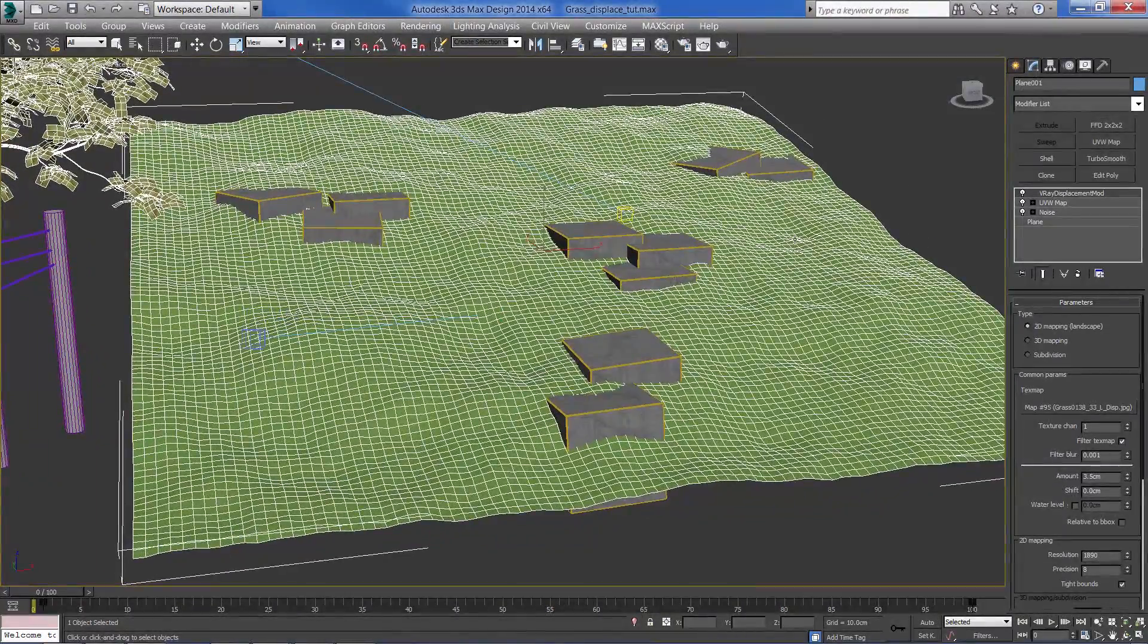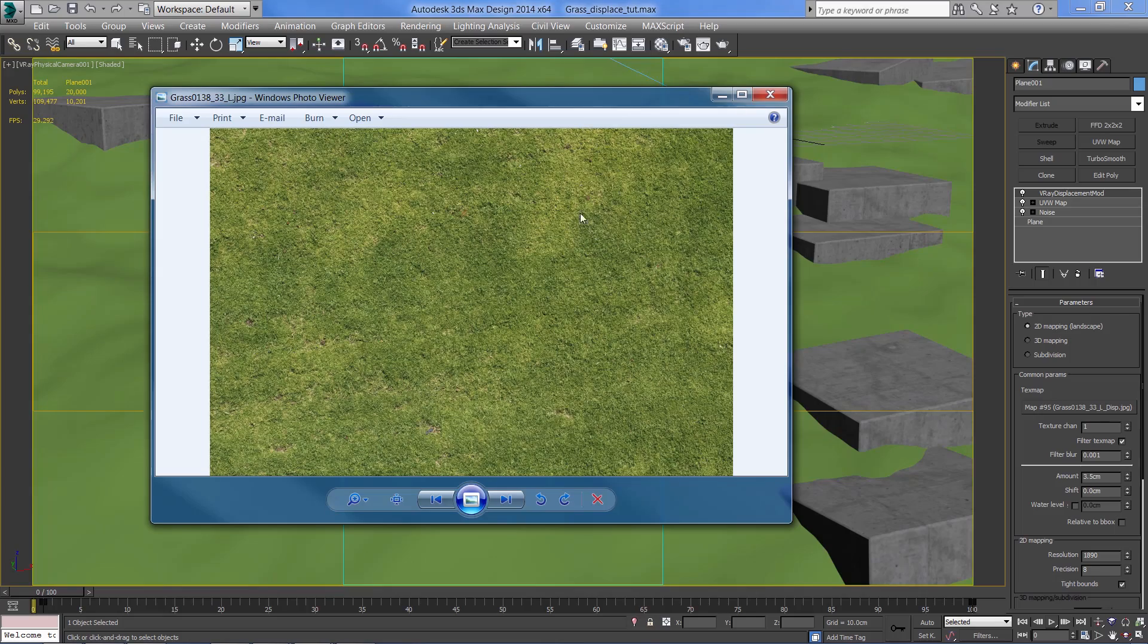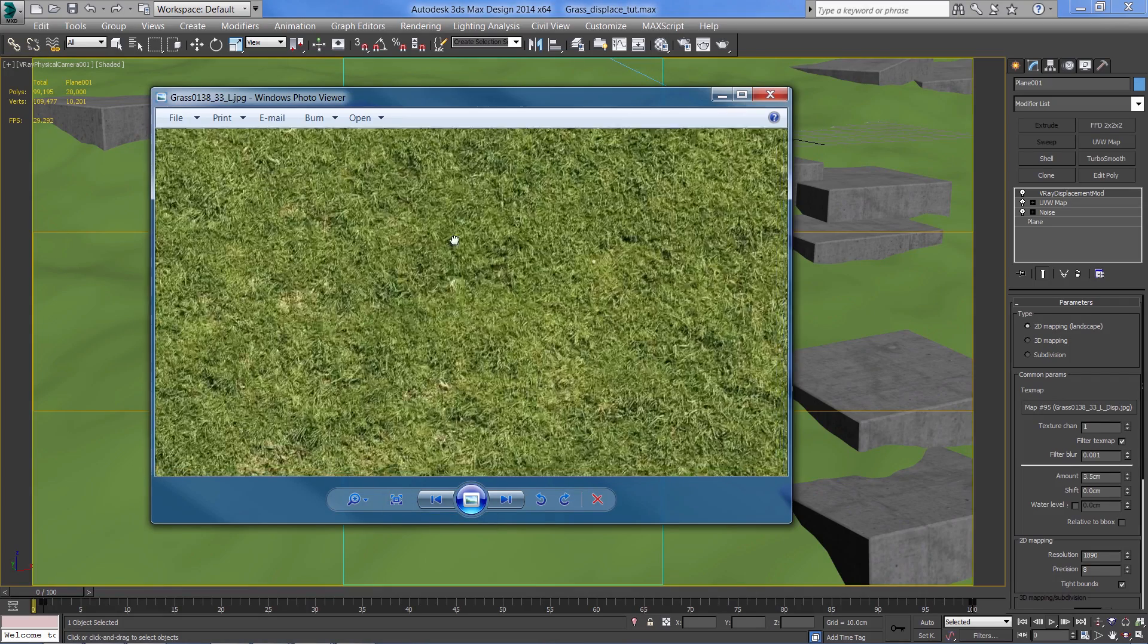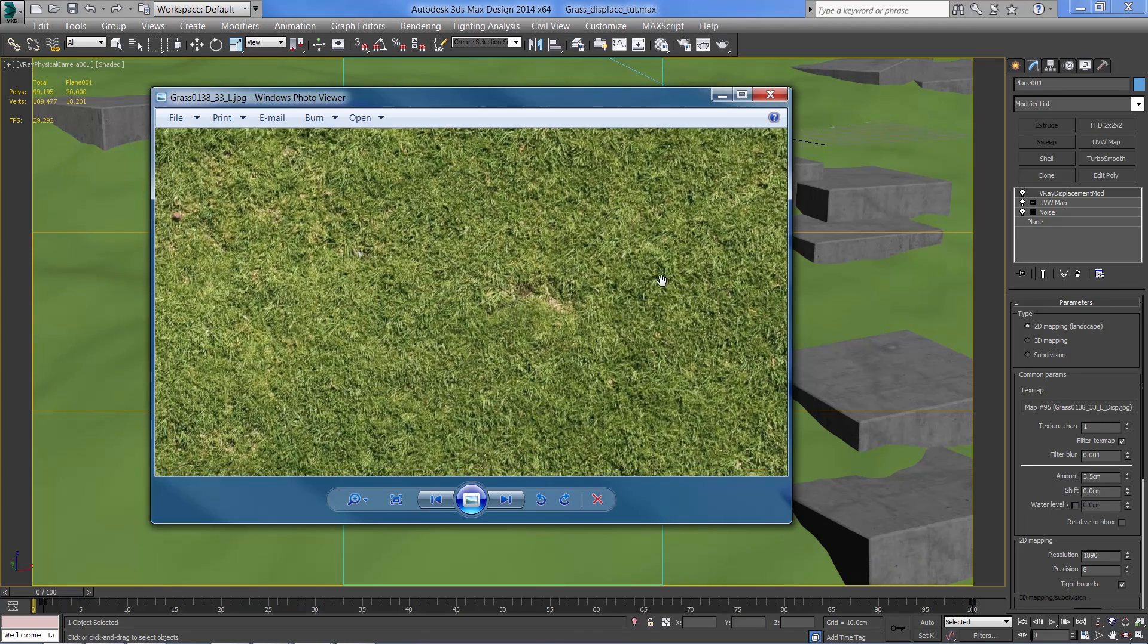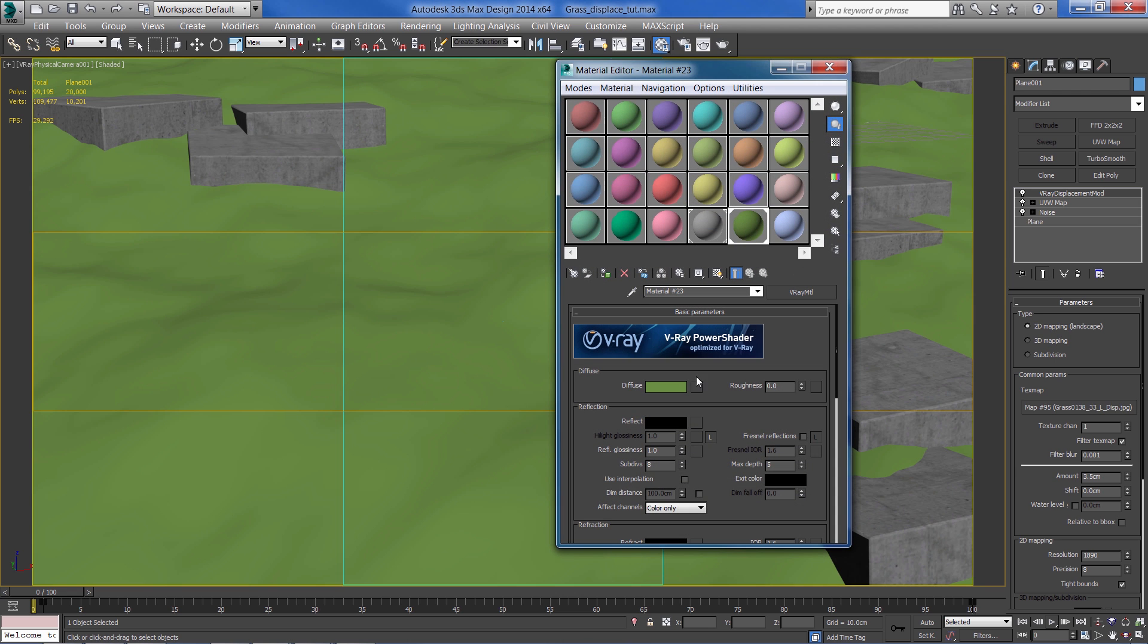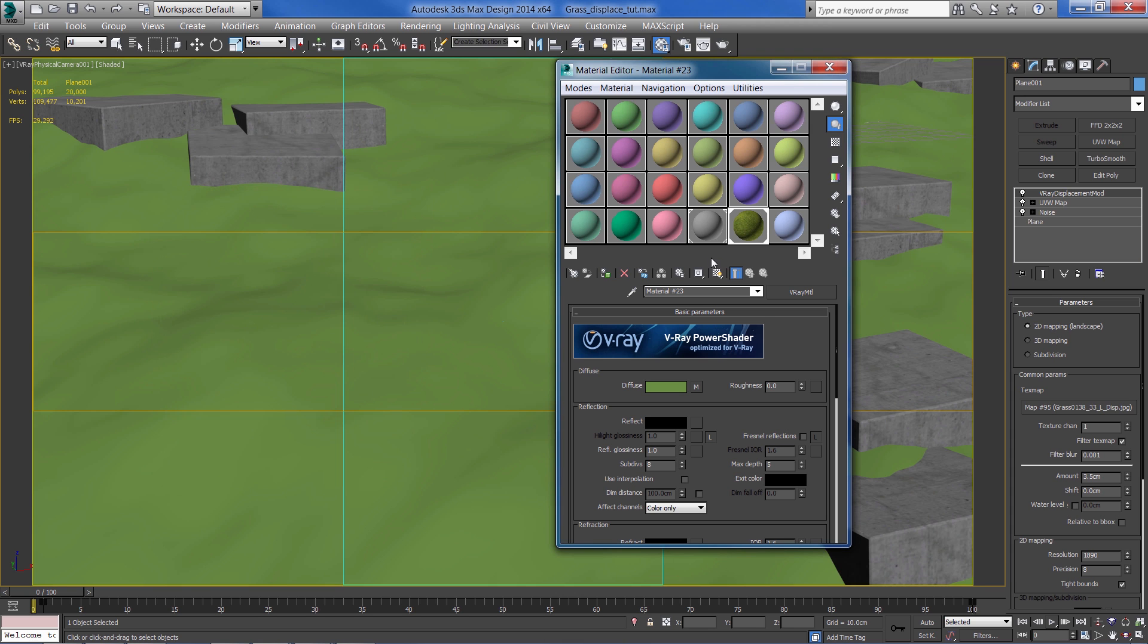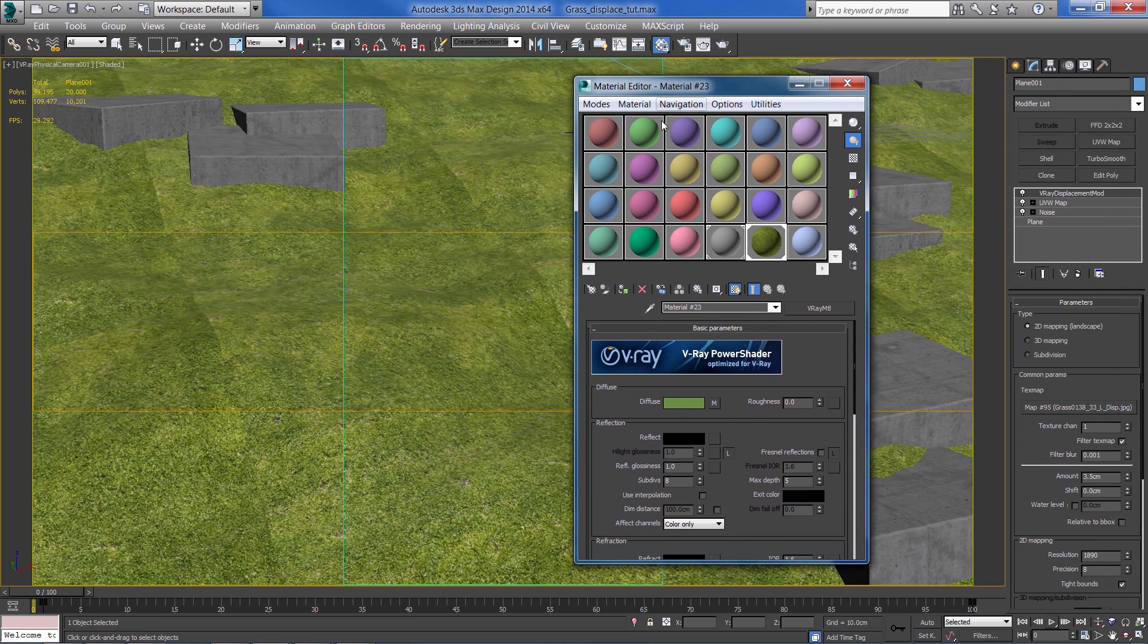I'm going to use this texture of the grass. Keep in mind that it's quite high resolution texture so we can get nice details on the material itself. I'm going to drag this diffuse map right into the material and set the material to the plane.